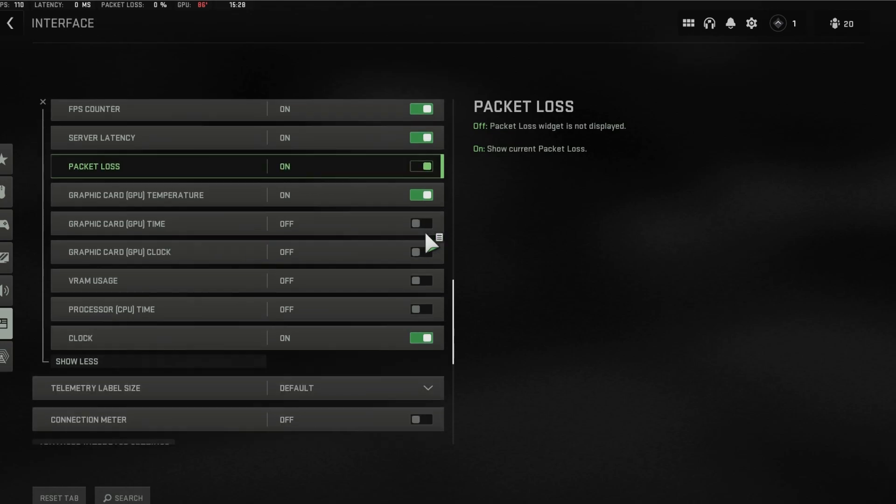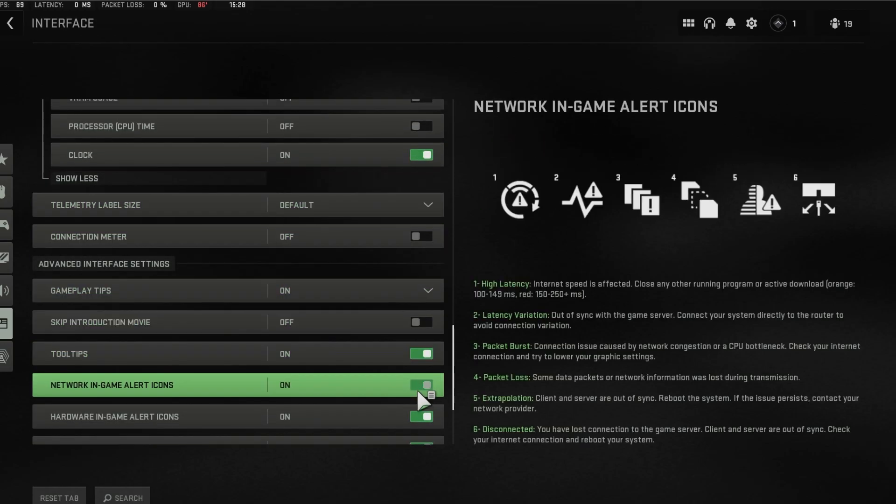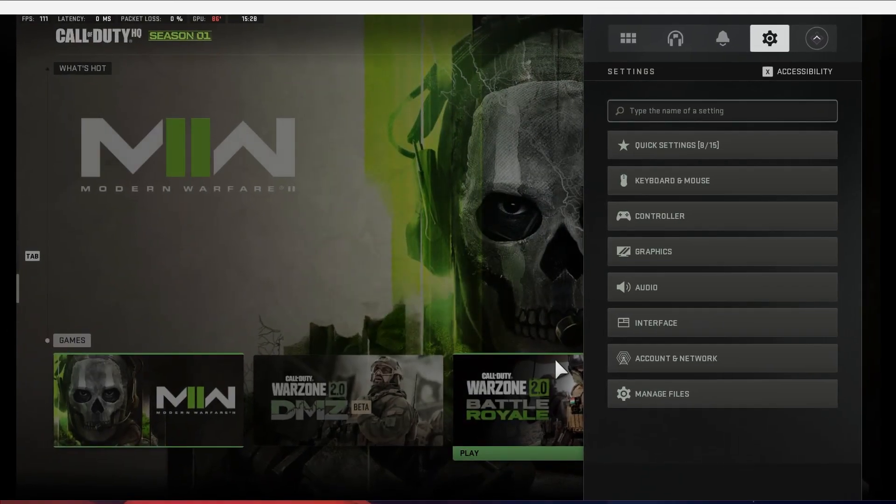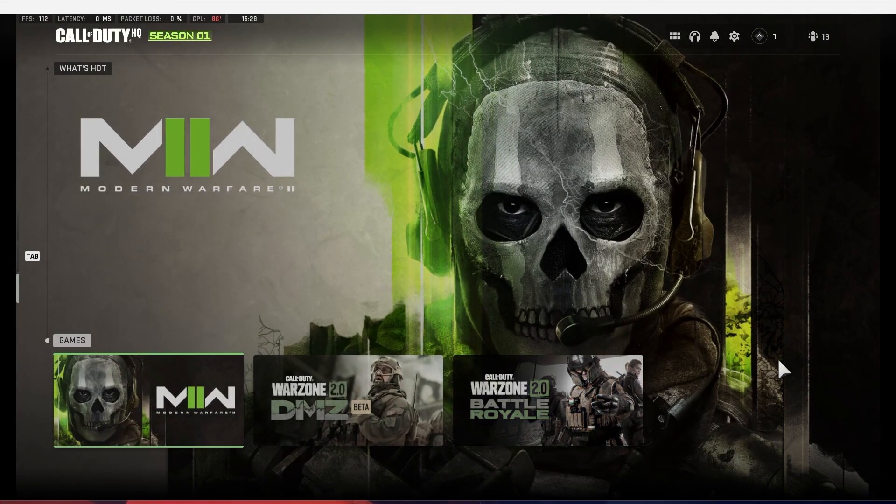Below, make sure that Network in-game alert icons is also enabled. These options will allow you to preview your server connection while in-game.